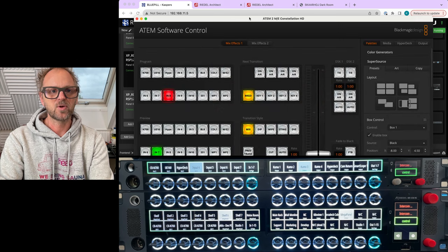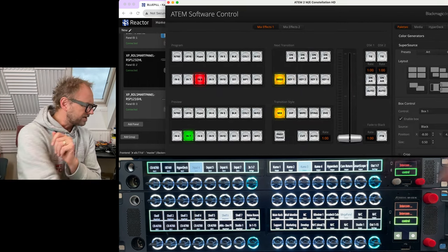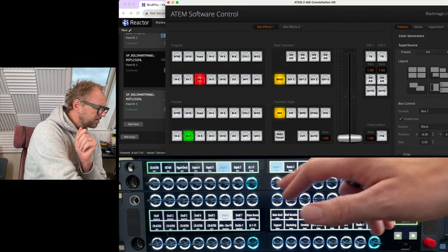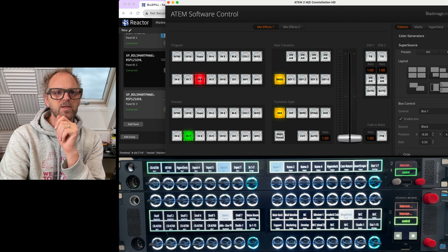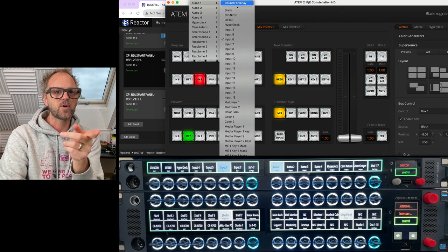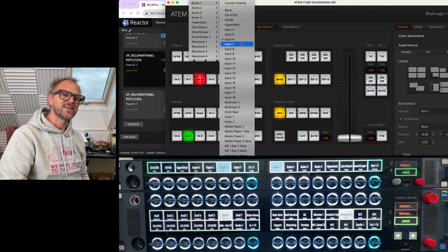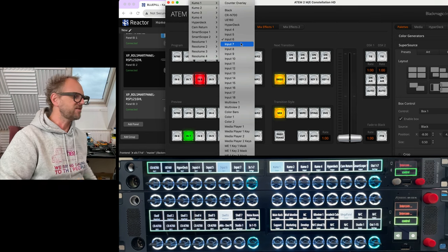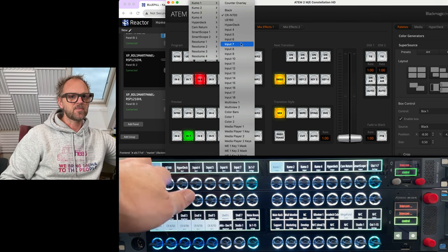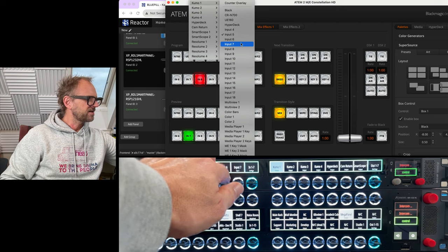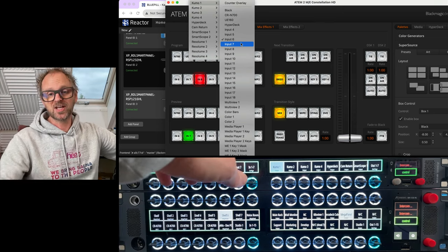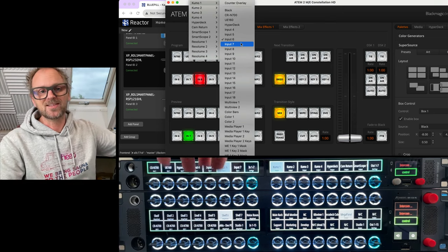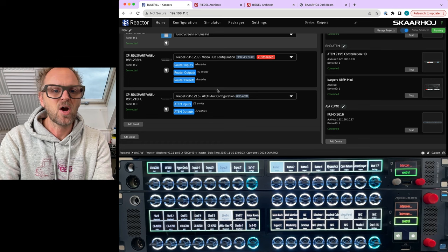So if you look in this list we have on screen right now, then you'll see as I am basically routing here, I'm actually routing on an auxiliary bus on an ATEM switcher.